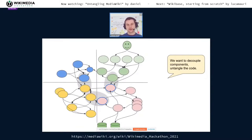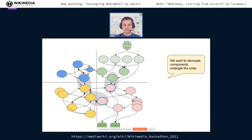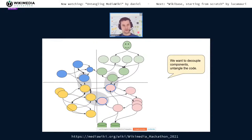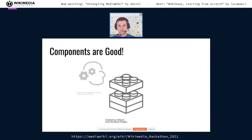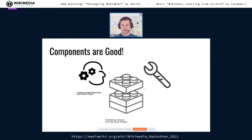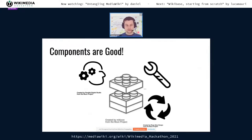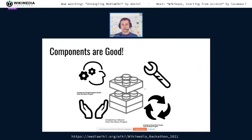So we want to break this up into components — maybe separating out things responsible for a user interface or a storage layer, something for managing page content, something else for managing users, and so on. Having things broken into components makes things easier to understand, easier to change, allows individual parts to be reused, and provides a way to have clear ownership of parts of the code.